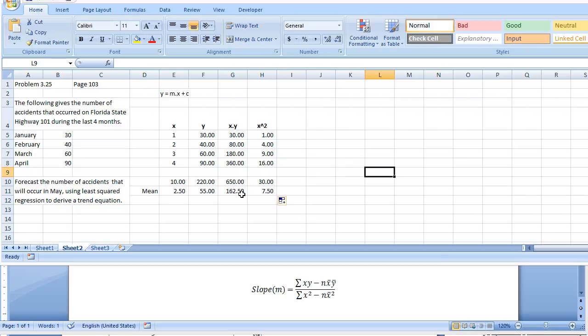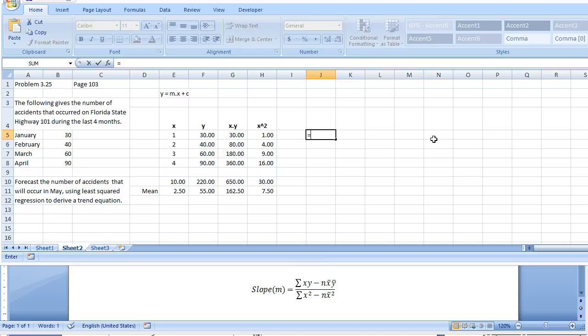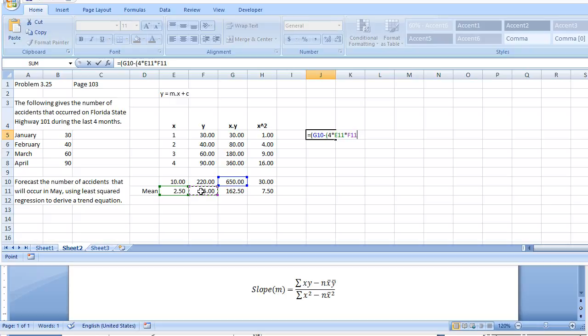Now, let's plug these values into this equation. So, the slope would be the sum of x times y, which is 650. Let me just put that there. 650. Minus we have n, which is 4, times the mean of x, which is 2.5, times the mean of y, which is 55. Let me close that up.